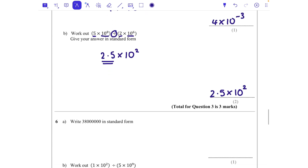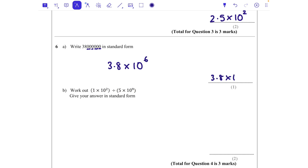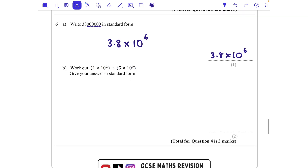Write this number in standard form — 1, 2, 3, 4, 5, 6 — that's going to be 3.8 times 10 to the power of 6. We've got 3.8 million again, so 3.8 times 10 to the power of 6 is your answer for that one.